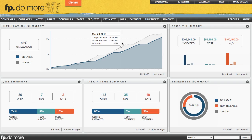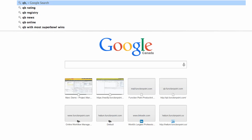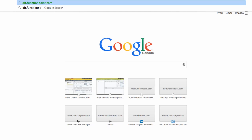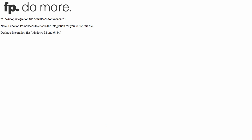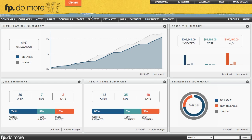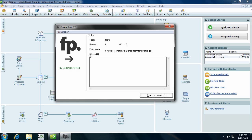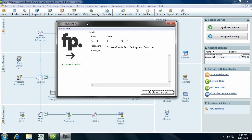The first step will be to download FP Accountant. This is the program that connects Function Point and QuickBooks together. You can do this by opening up a browser and typing in qb.functionpoint.com. Here's where you can choose to download the integration file — select that link and download the file. Once you've done so, open up FP Accountant and it will look like this.